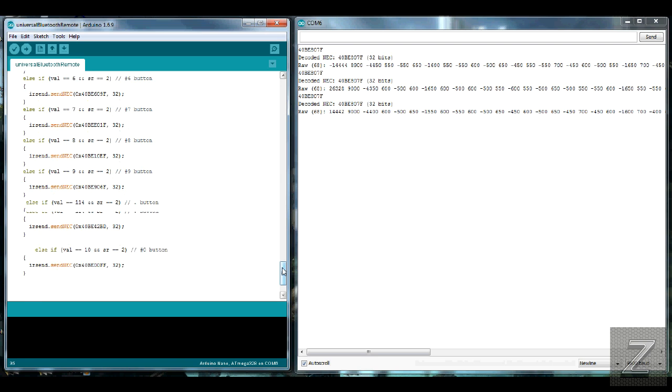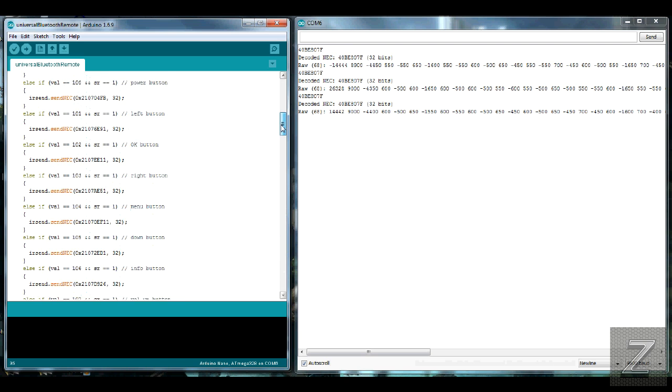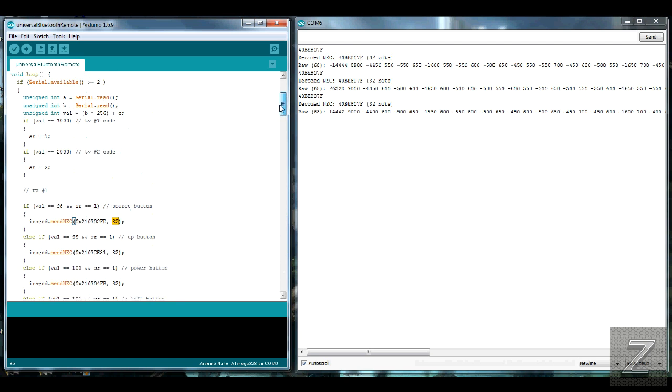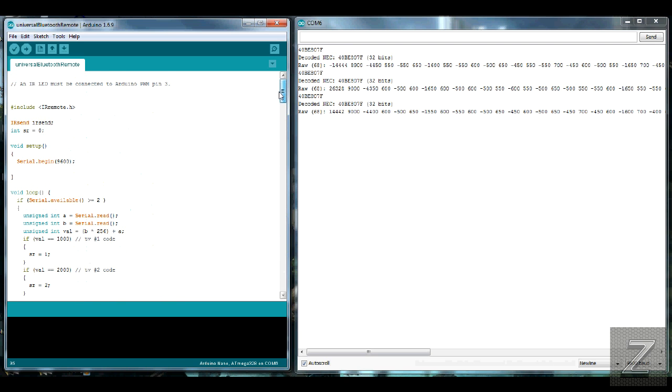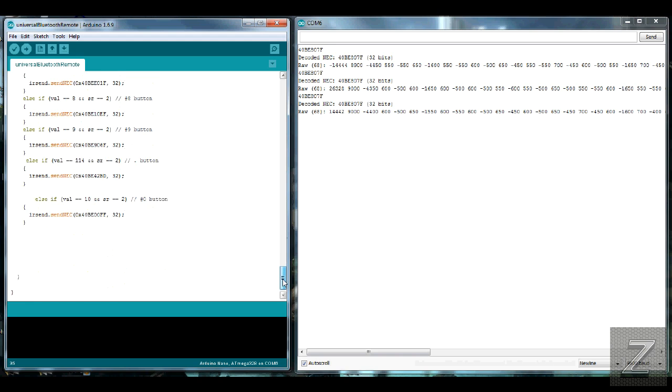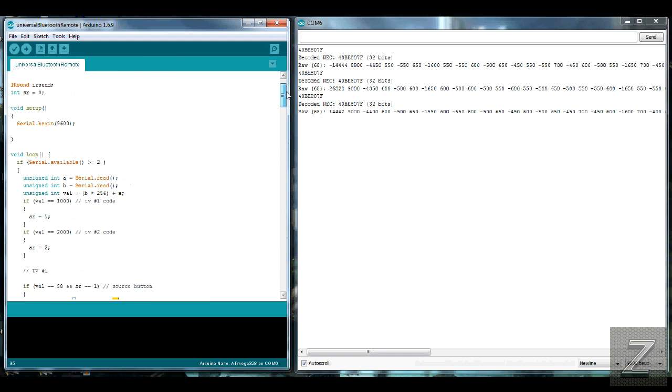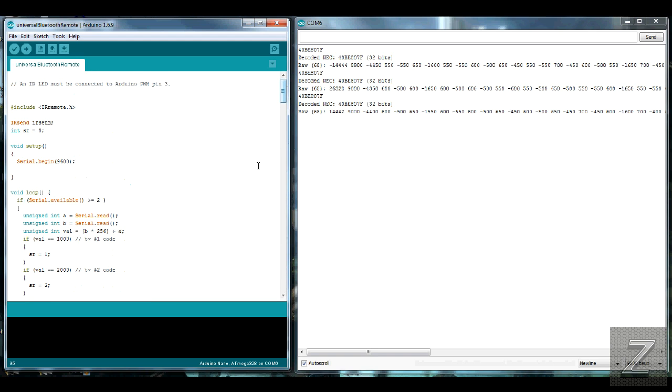Alright, with that, there isn't really anything else that you should be modifying or messing with on this code. Otherwise, it probably won't work. So what we'll do next is, we'll go over and I'll show you the app.